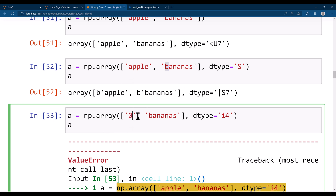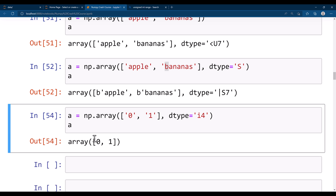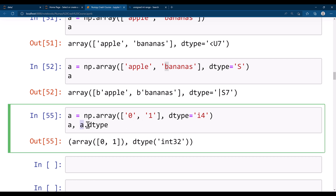Let's convert 0 and 1 values. np.array([0, 1], dtype='i4') means we are converting to a 4-byte integer. Running this, it gets converted to an integer array and printing the dtype shows int32.